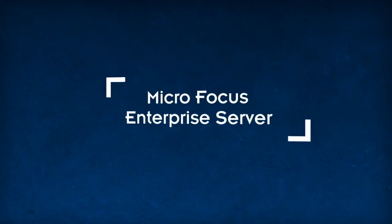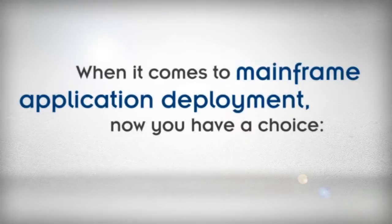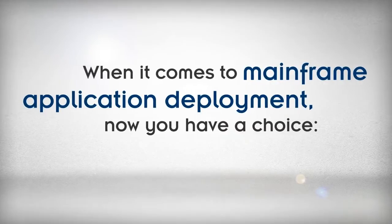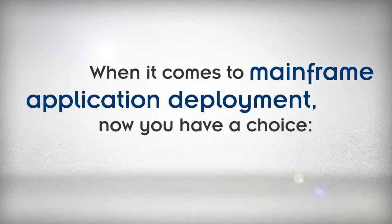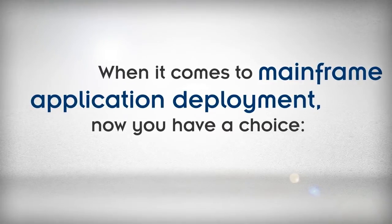Introducing Micro Focus Enterprise Server. When it comes to mainframe application deployment, now you have a choice.